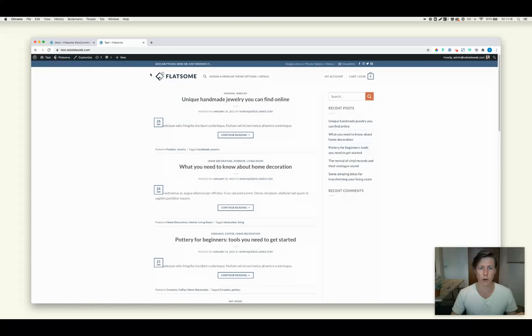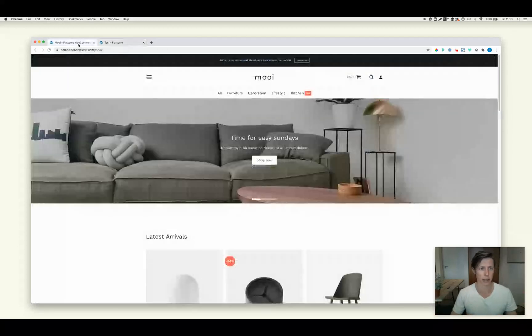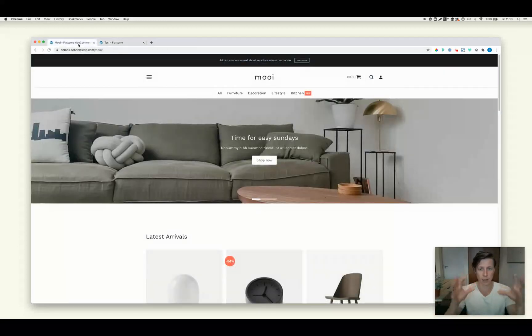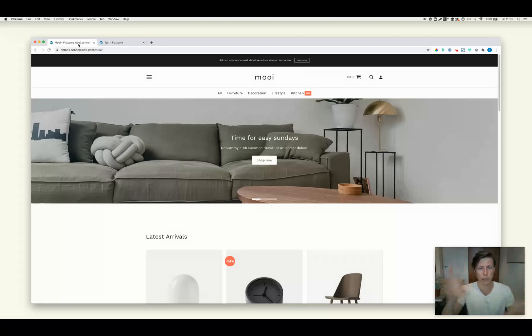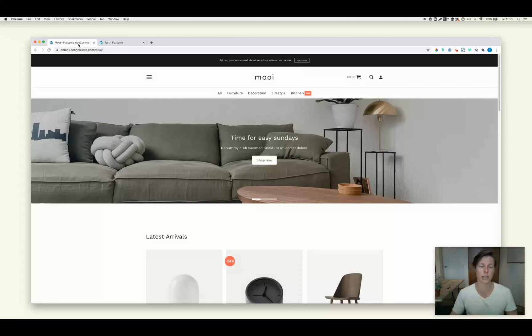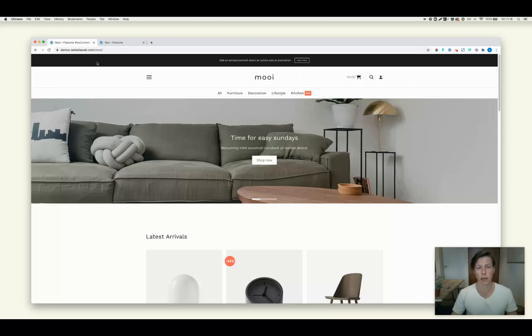But let's say now you, for any kind of reason, maybe want to migrate. So let's say I want to get this website, all these theme options, I want to put that in a new installation. There's an easy import function that's built in inside Flatsome. So let me show you how to do this.